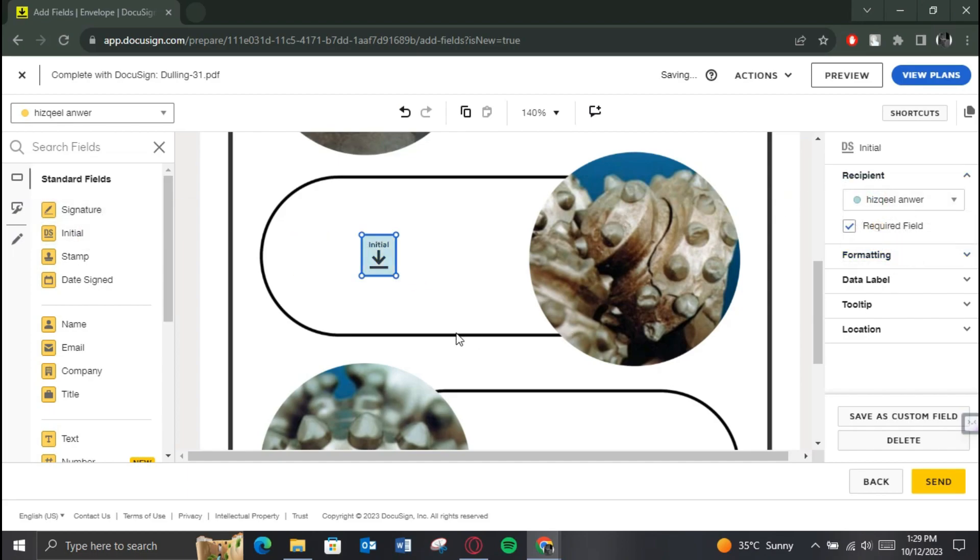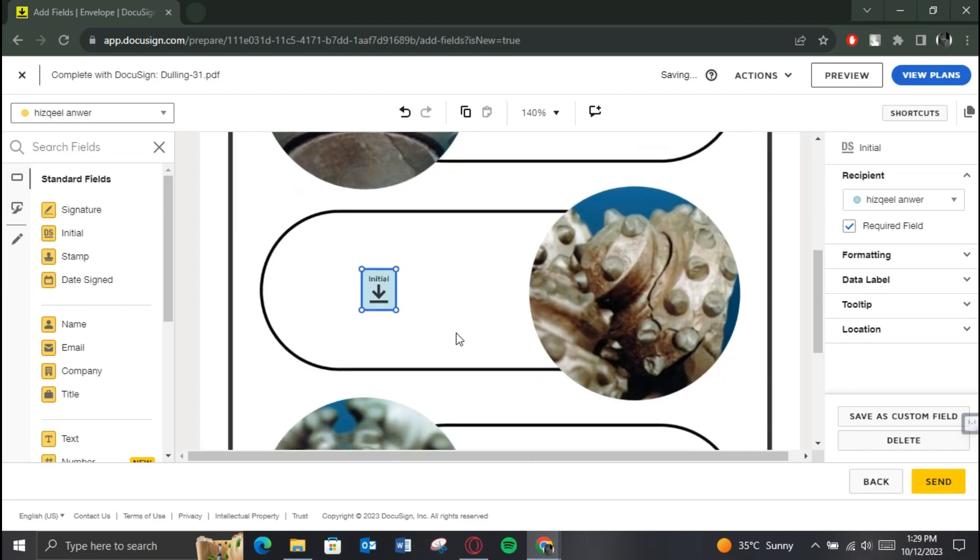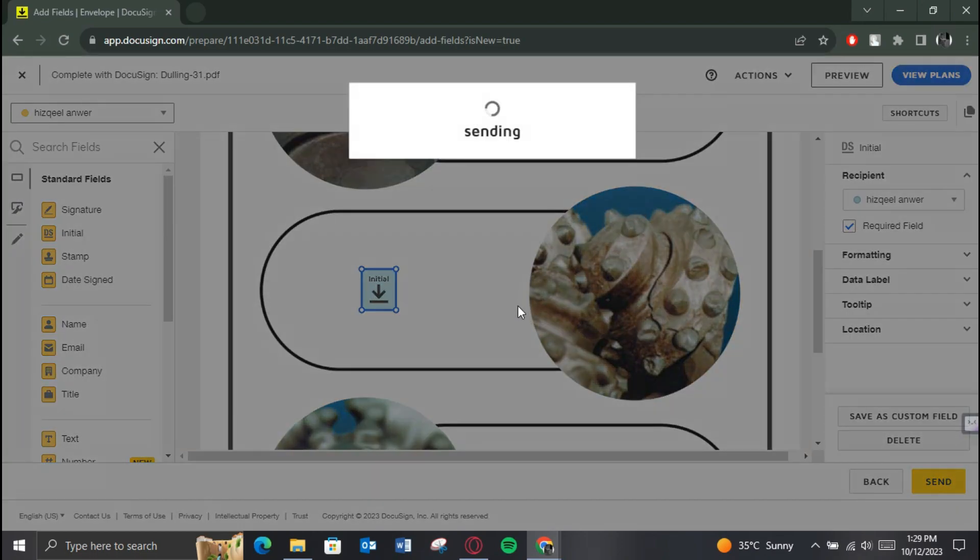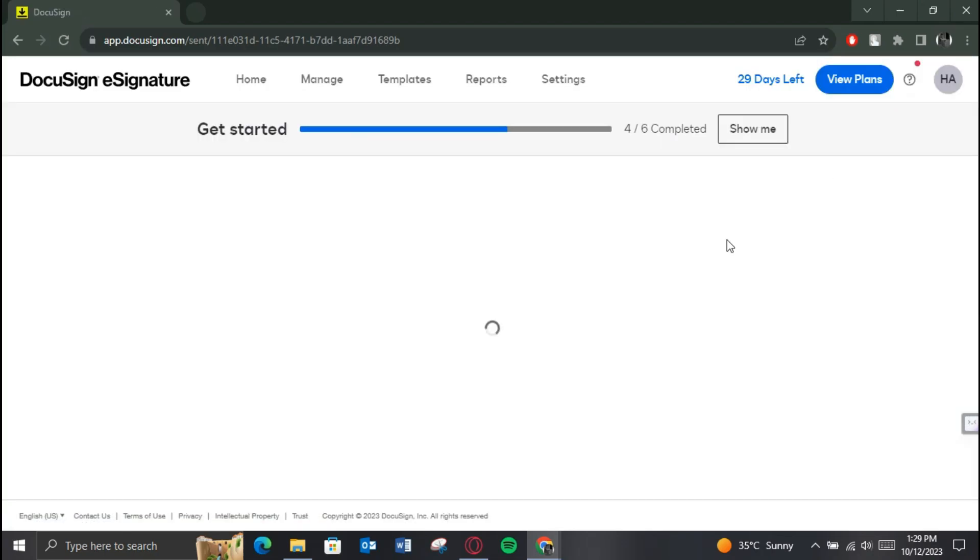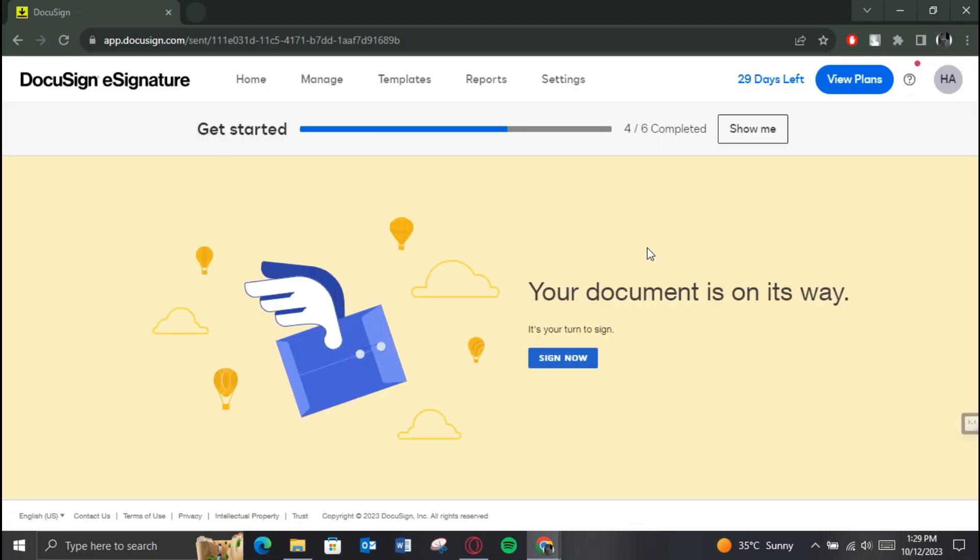Once placed, just submit it and after that your document will be sent. This is basically how you can send DocuSign to multiple users. So that's all for today's video. Hope you liked the video. I'll be reading in the next one. See you soon, bye.